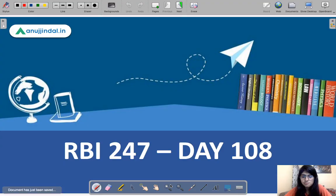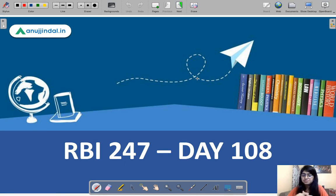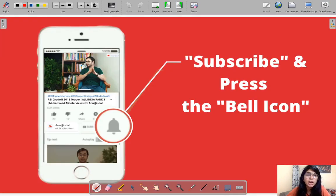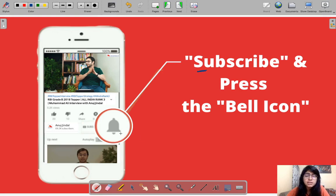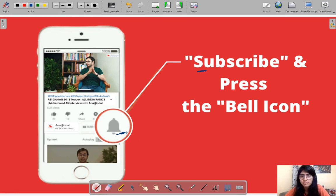Before moving to question number one, I would like to ask you to subscribe to our channel anujindal.in — that can help you access a lot of good content to prepare for your exams. Don't forget to press the bell icon flashing on the screen so you can stay updated with every notification. Finally, moving on to question number one.